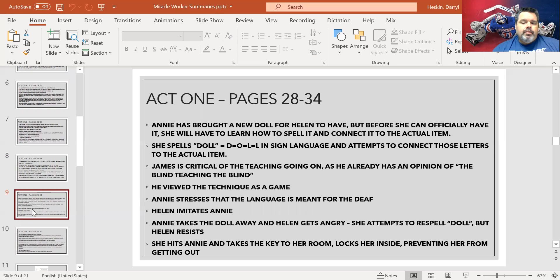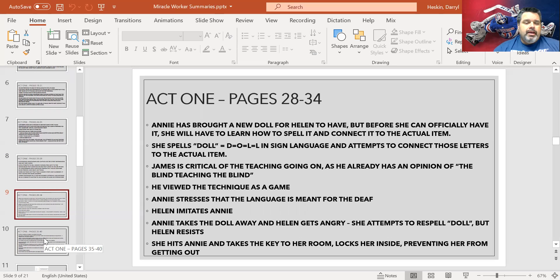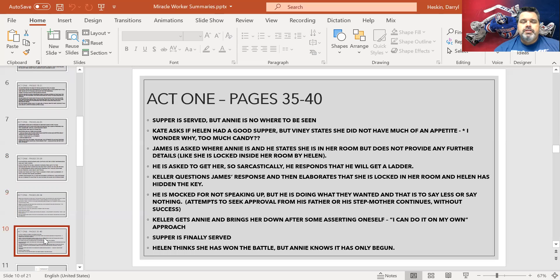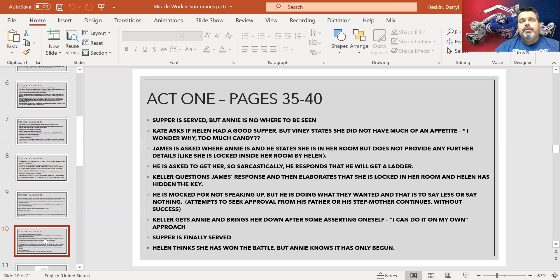Unfortunately it doesn't go well. The first lesson gets a little rough — Helen hits Annie and locks her in a room. That leads to an interesting supper situation. Supper is served, but Annie, the guest of honor, is not there — she's locked in a room. Keller is not happy about that; he wants supper. Helen thinks she's won this first battle, but Annie is ready for the next battles that are going to be fought.